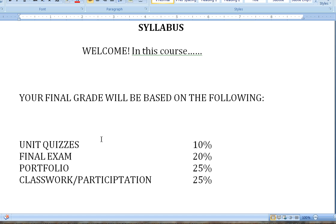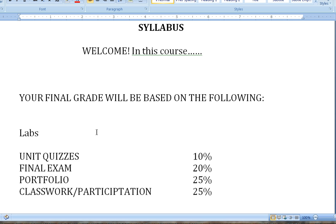Start with your syllabus and decide what kind of assignments you want to have. For example, I've got my quizzes and exams here. I need to add my labs and I'm going to make those worth 20% of my grade. So figure out what you want to have on your syllabus and how things are going to be organized first.